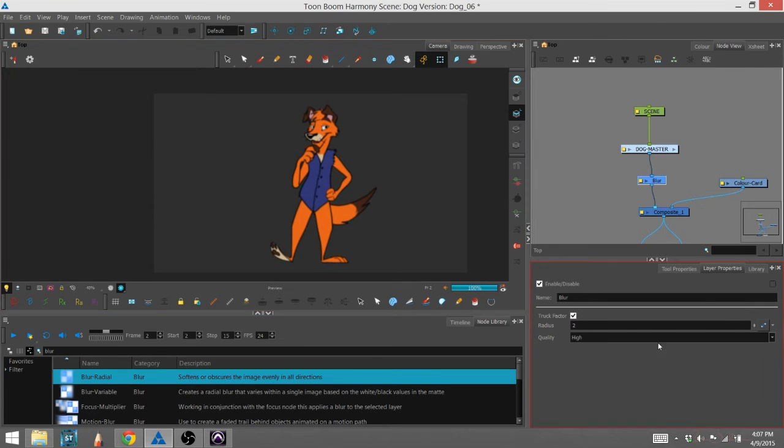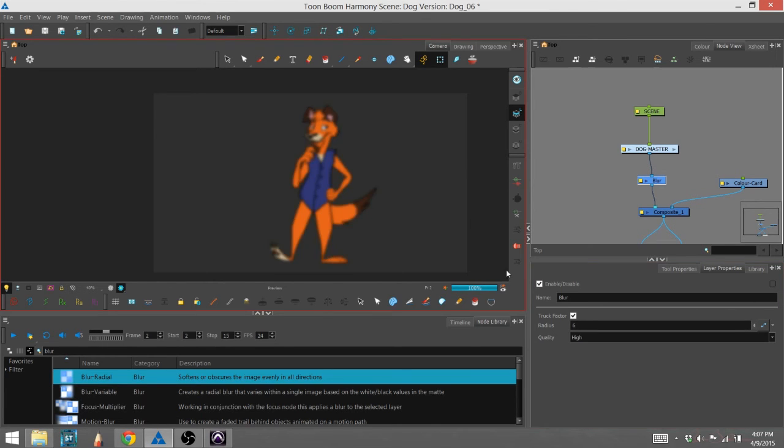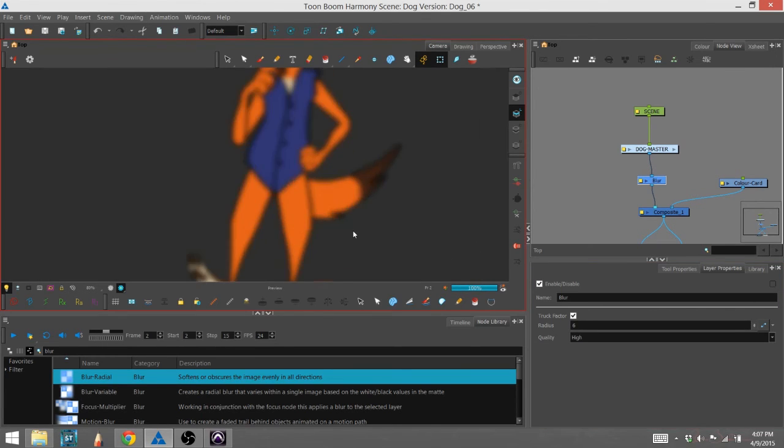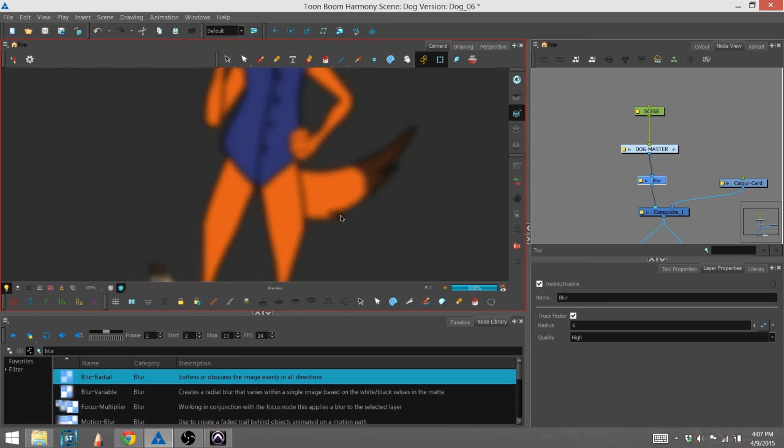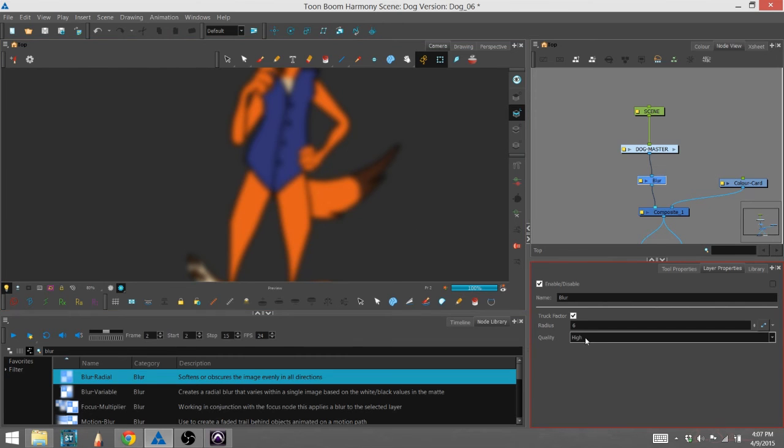It's pretty basic as far as complexity. We'll turn that blur up a little bit more and I can show you the difference with the quality. You can see that the blur is very fine, it has a nice gradation to it. That's because it's high quality.